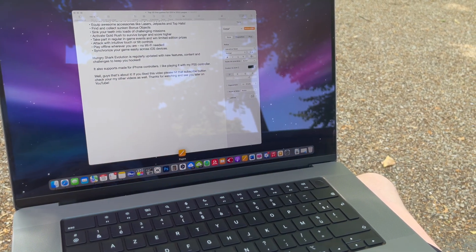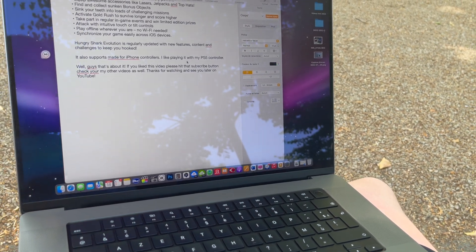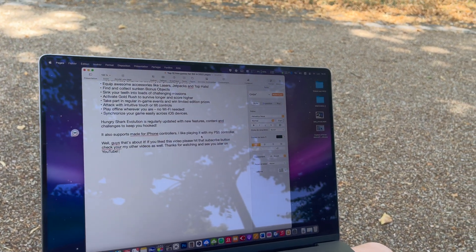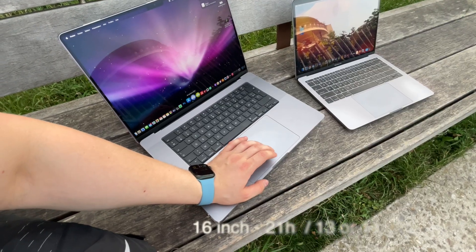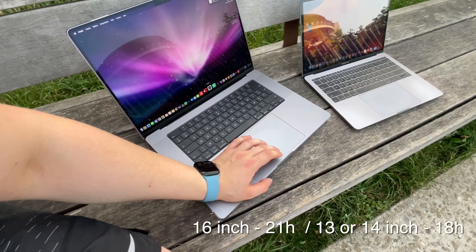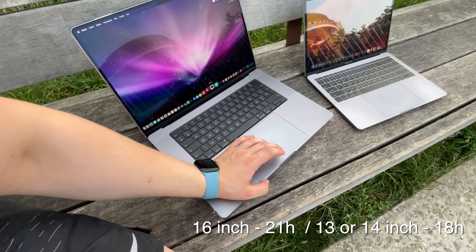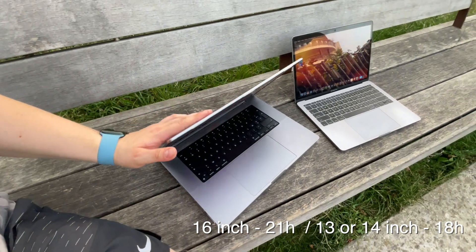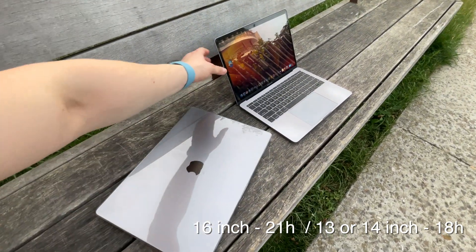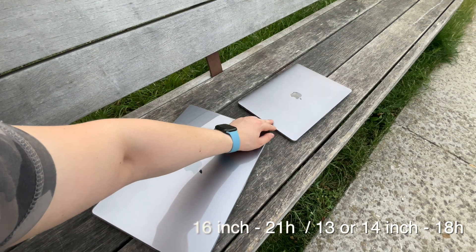It means you can go through the whole day of work without the need to look for a power socket. Please be aware that if you will buy a 13 or 14 inch MacBook Pro it will give you around 18 hours of battery life because the housing is smaller and they are putting a smaller battery inside.